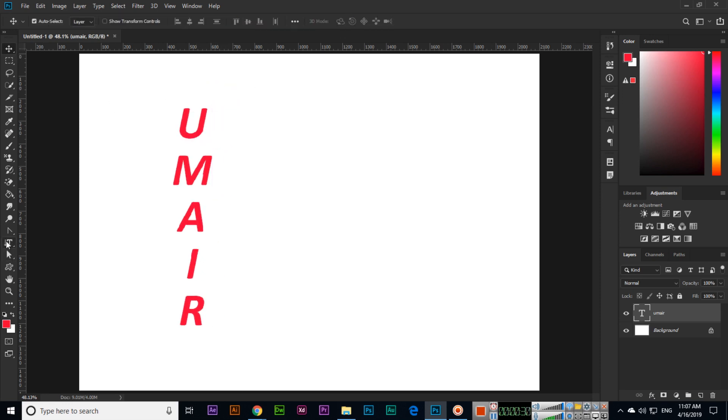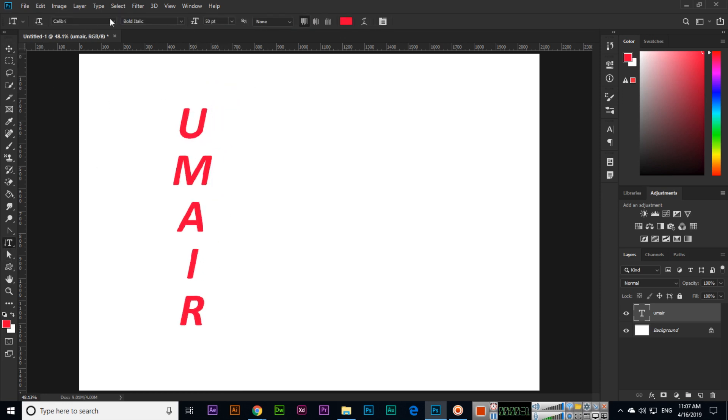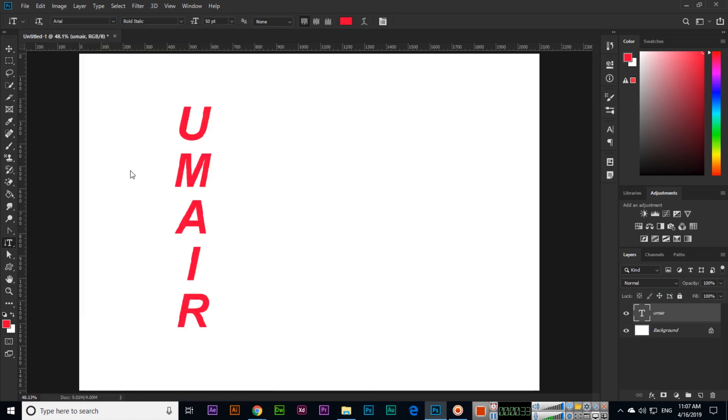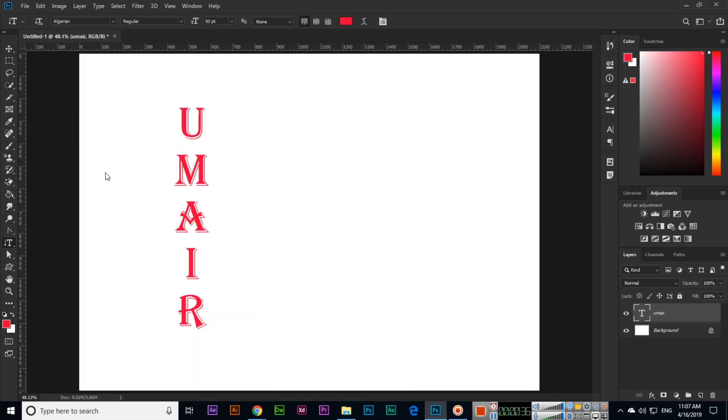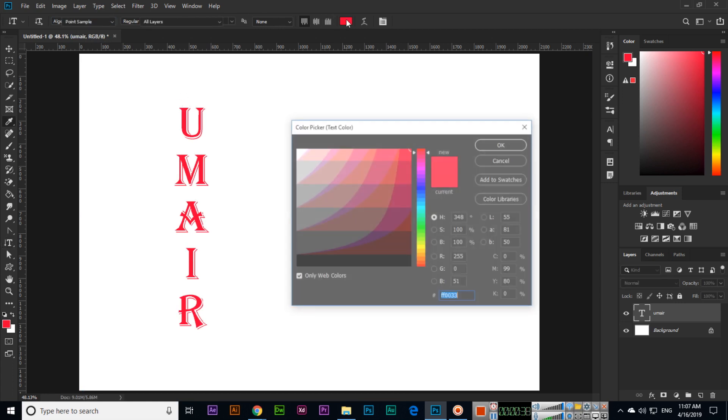And all other options are same. Like we can change the font as well. We can change the font color.